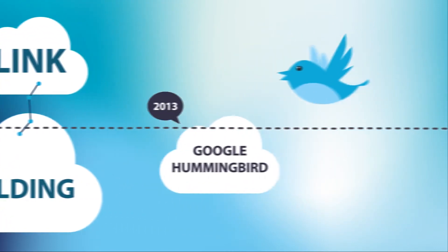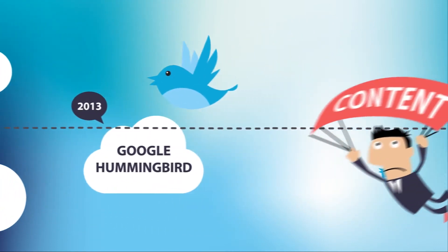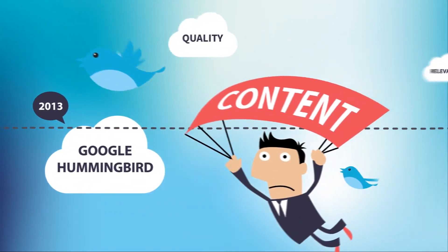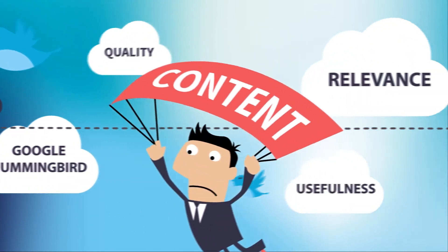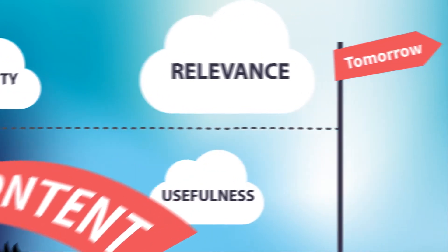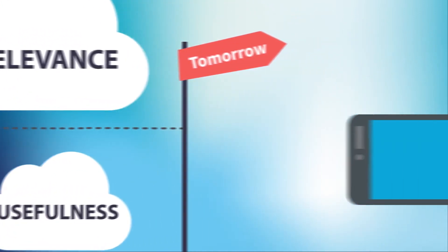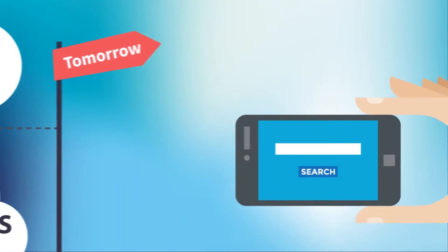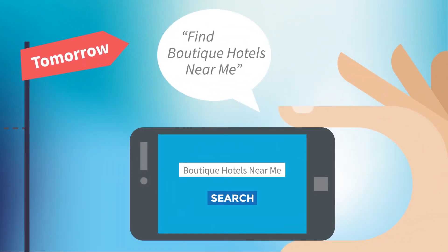Today, Google's Hummingbird algorithm treats the quality, usefulness, and relevance of your content as the key factors. Tomorrow, more guests will be searching with mobile and voice technology. Are you ready for that wave?